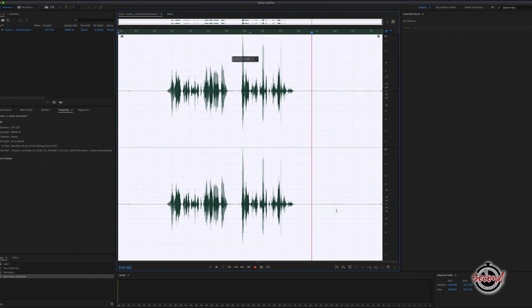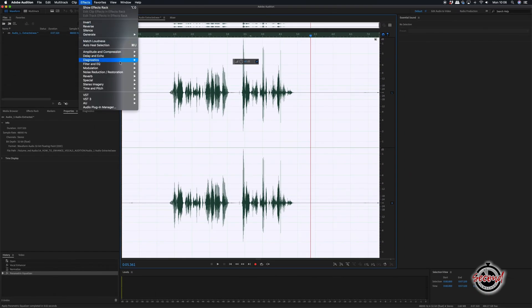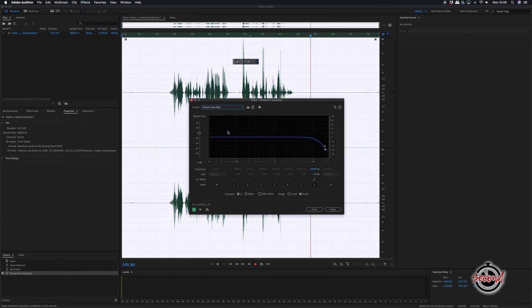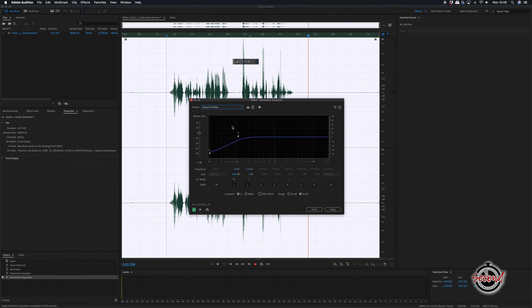Hit Apply and if needs be, you can add more parametric EQ filters. Adding a generic lowpass will help remove unwanted high-frequency sounds and the generic highpass will help remove low-frequency noises.